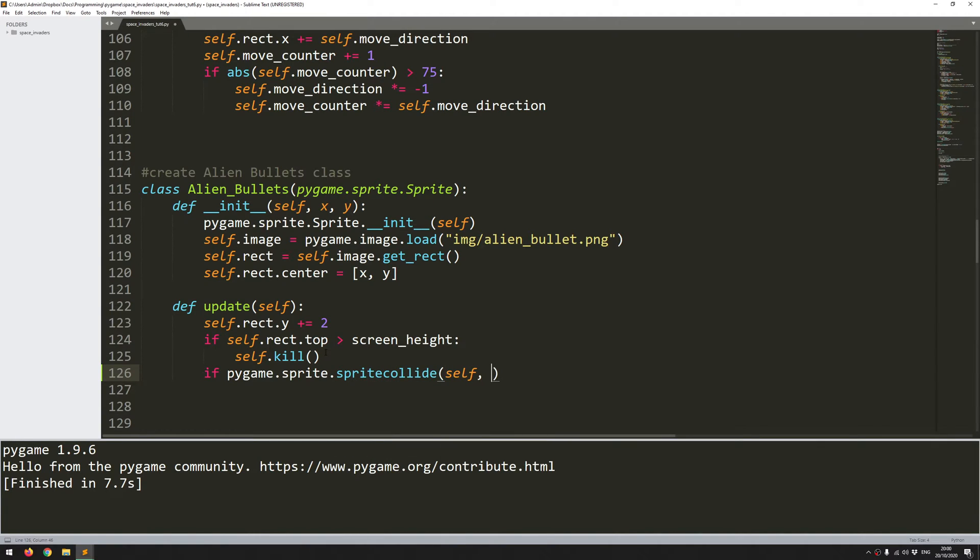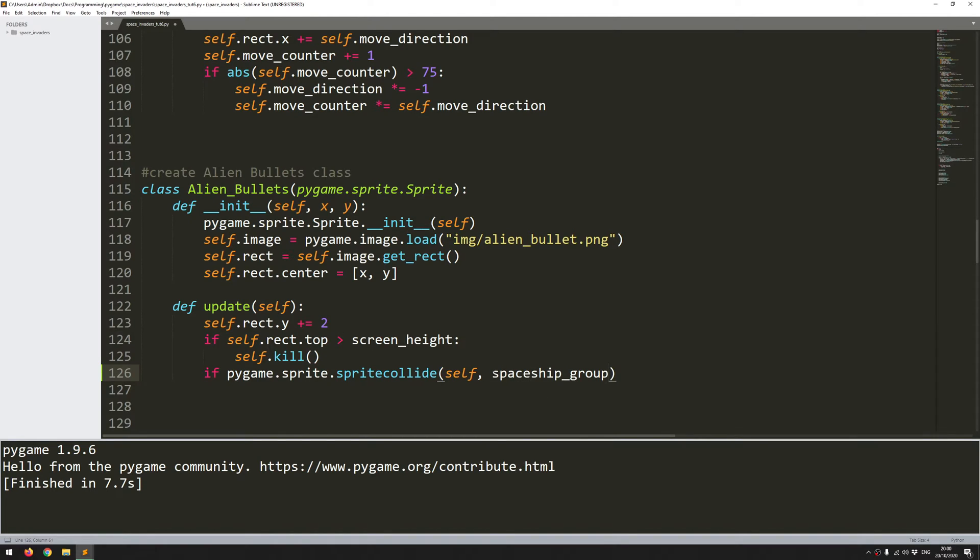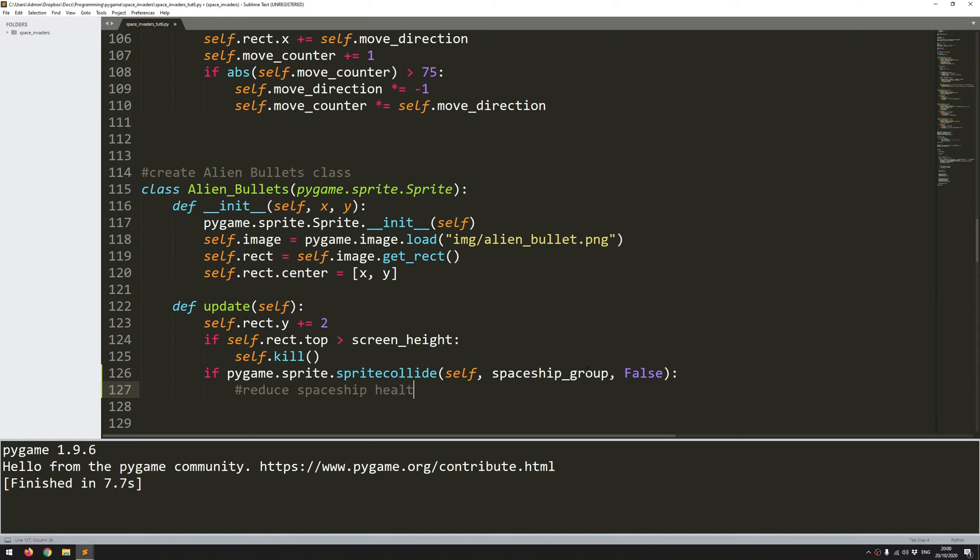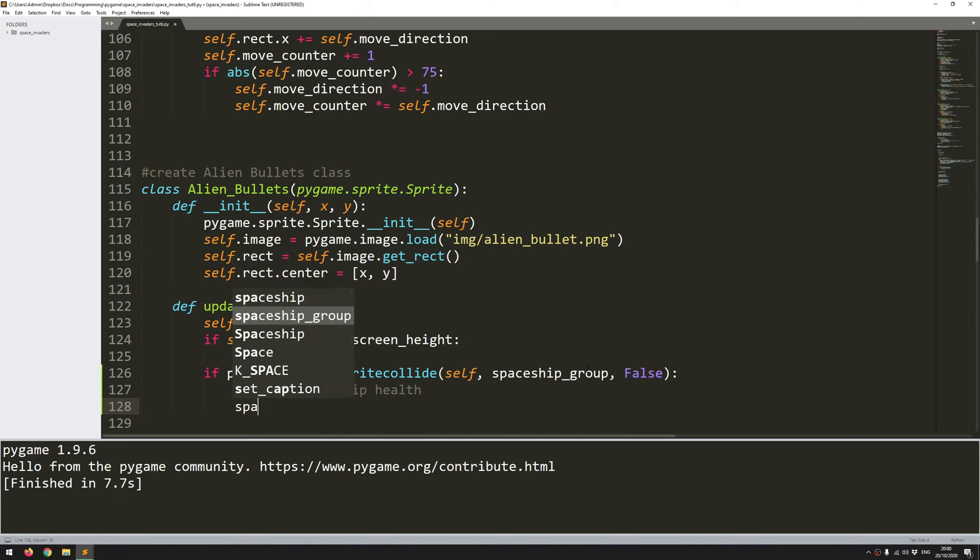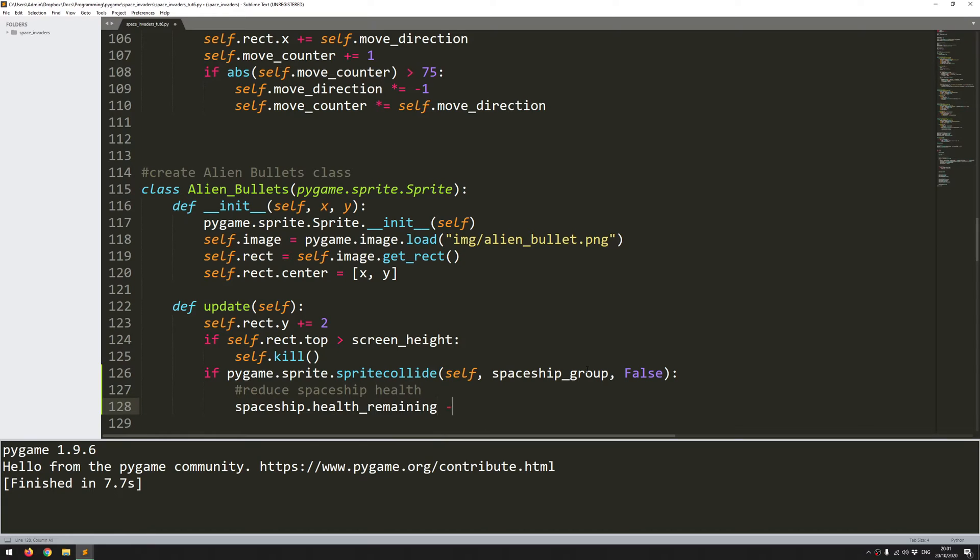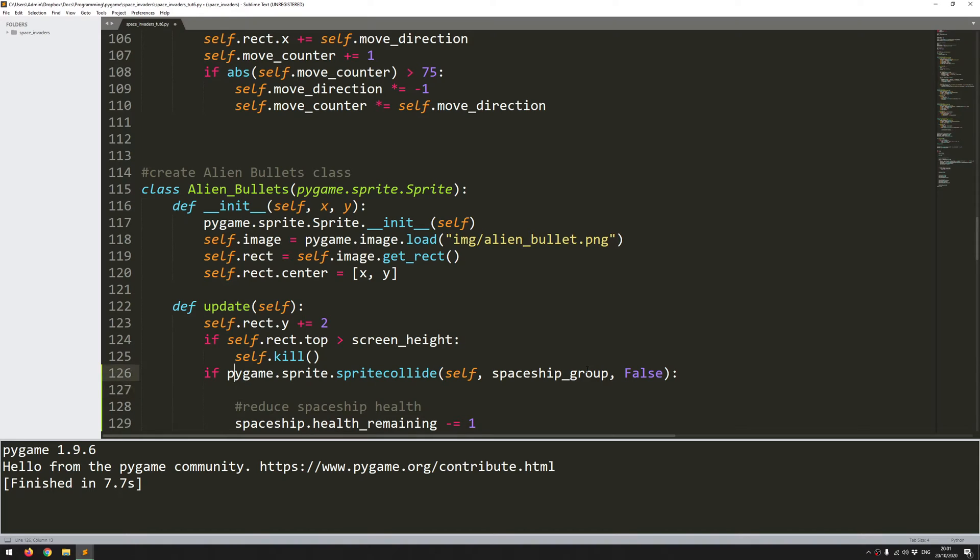pygame.sprite.spritecollide. And it's going to be between self, which is the alien bullet, and then my spaceship group. So again, this is another benefit of having these groups. Although I only have one spaceship, I can just check between the collision object and the group. This time I want to set to false, because I don't actually want the spaceship to be destroyed straight away. If you remember, the spaceship had a health bar. So instead, what I want to do is reduce spaceship health, and I will do that by getting my spaceship object or instance and just lowering the remaining health by one. And of course, the other thing I need to do is make sure that the bullet gets destroyed. So self.kill.